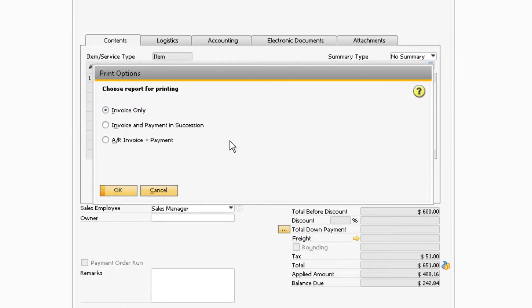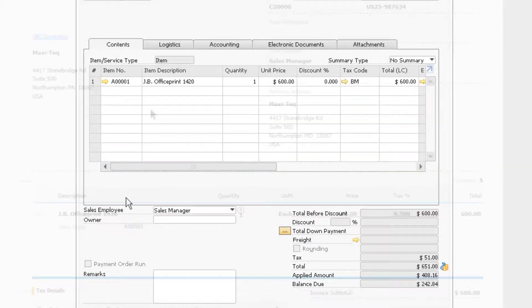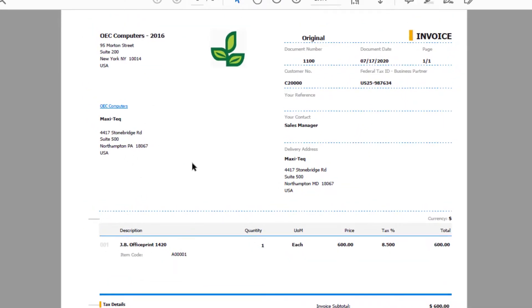Once you choose your preferred option, you can click OK. Now the PDF should open automatically with the documentation according to the previously selected criteria. From here, you can choose to print and save the documentation.